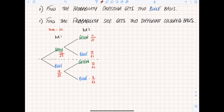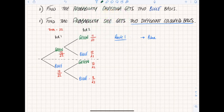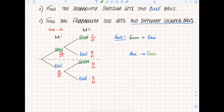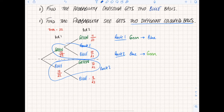Using the information from the previous question, you could pause and try this one, or just watch. Find the probability of two different coloured balls. Route one: go green then blue - two different colours. Route two: go blue then green. Those are my two different routes. Let's circle them: green then blue for route one, and blue then green for route two. Remember if you are following a path you have to multiply your fractions together.